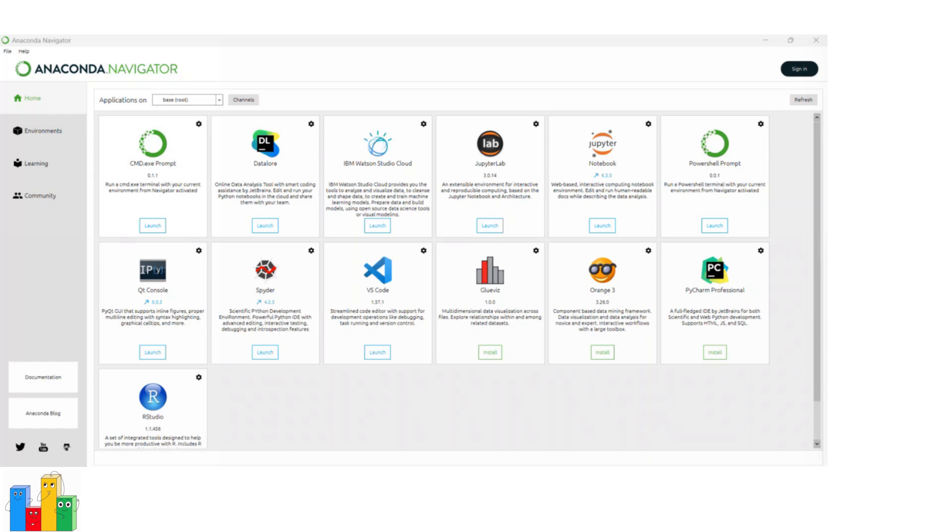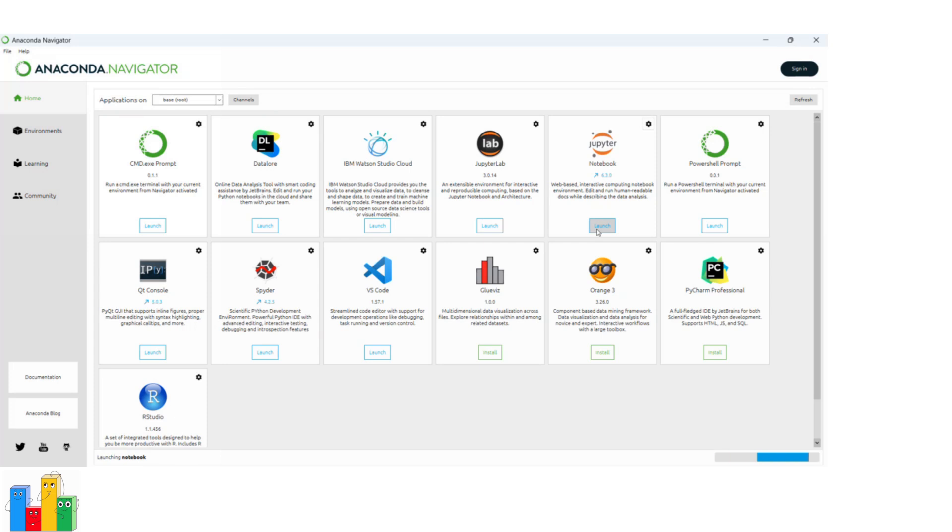Let's start by clicking on the launch button of Jupyter Notebook.